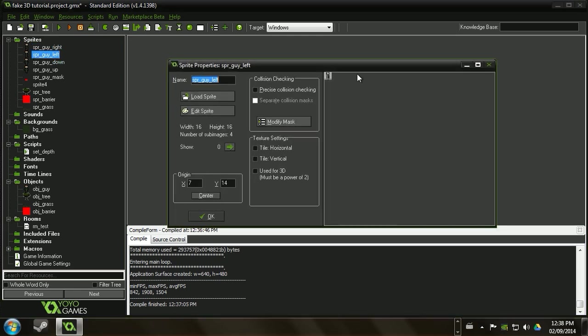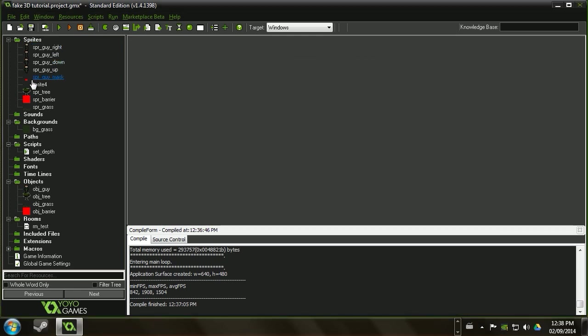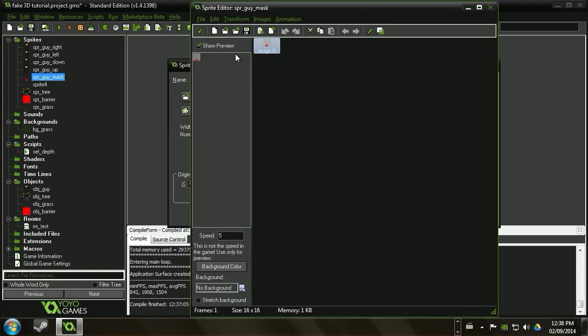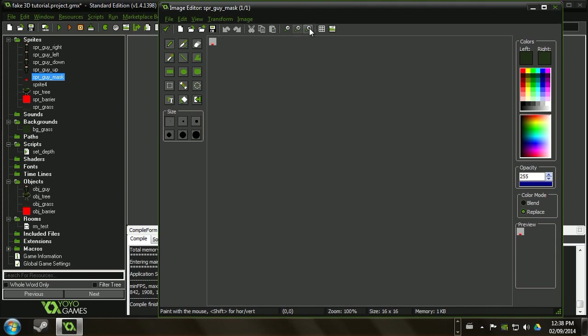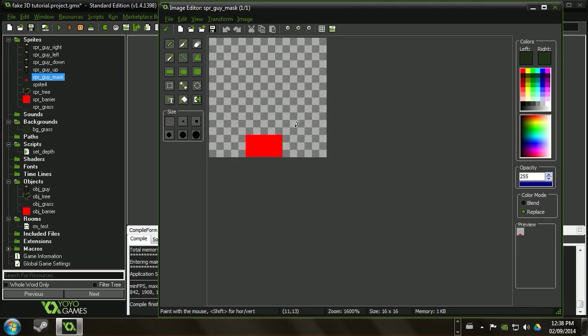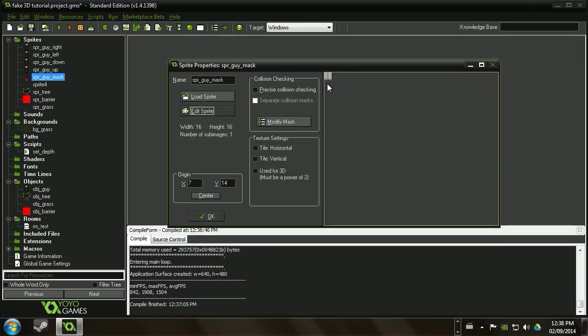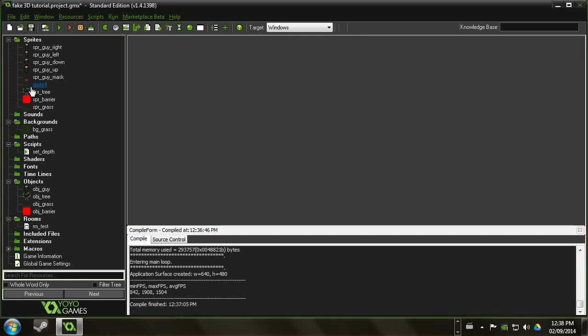And so make all your different sprites pointing your different directions. And then what you want to do is you want to make a mask that is, and we'll just zoom in here. Normally the guy would be here and you want to make the mask cover just how much area his feet are covering on the ground just to fix up collisions so that you can actually walk beside objects even though your sprite is overlapping with it. And so you want to set the origin to the same spot on that as well.